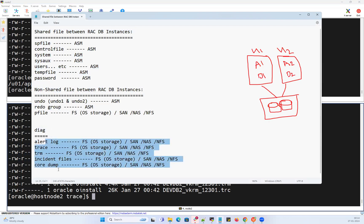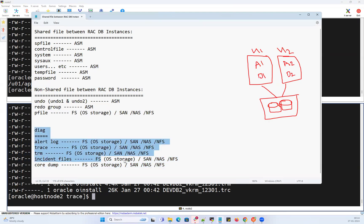So that's a quick intro about how a RAC file system works — which files are shared as a single file between both instances, which are independent and dedicated to each specific instance. These diagnostic files are for DBA day-to-day administrative and monitoring maintenance. That's a quick intro about the file system in RAC. We'll see you in our next session. Thank you. Bye-bye.